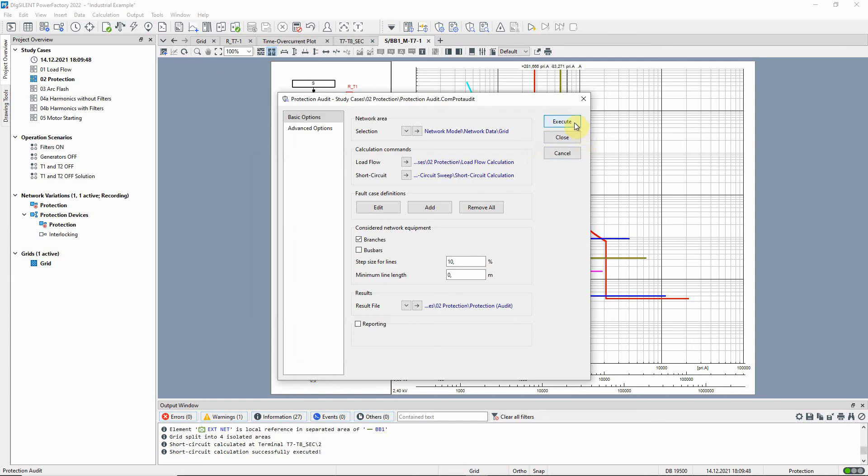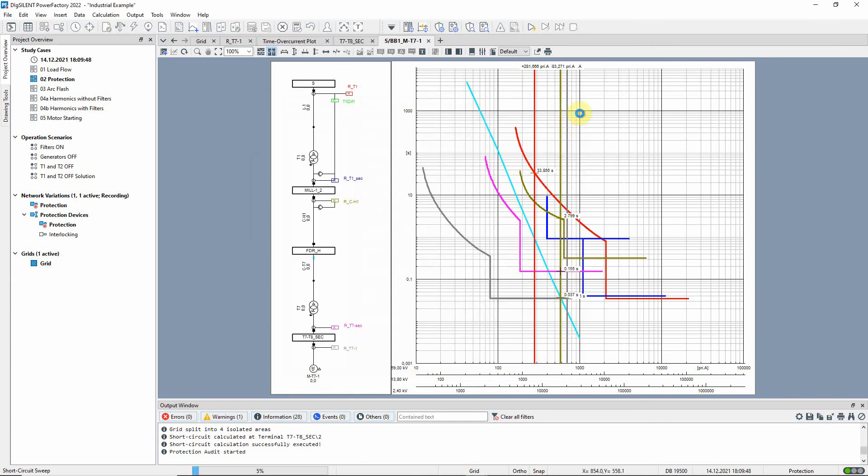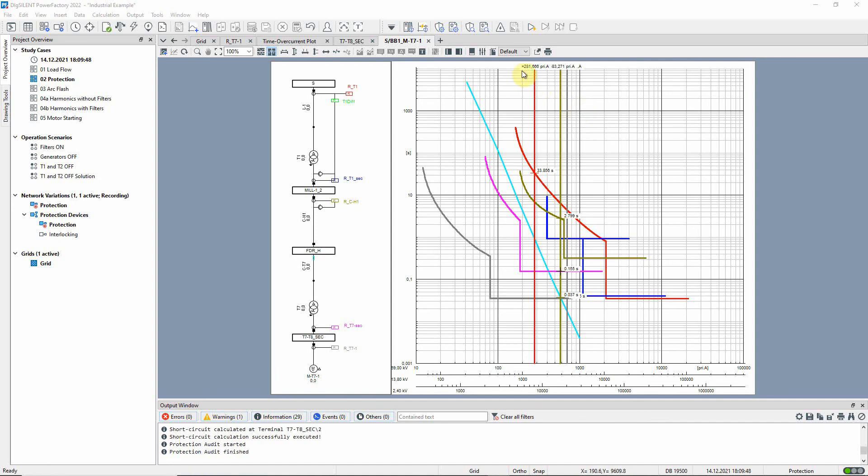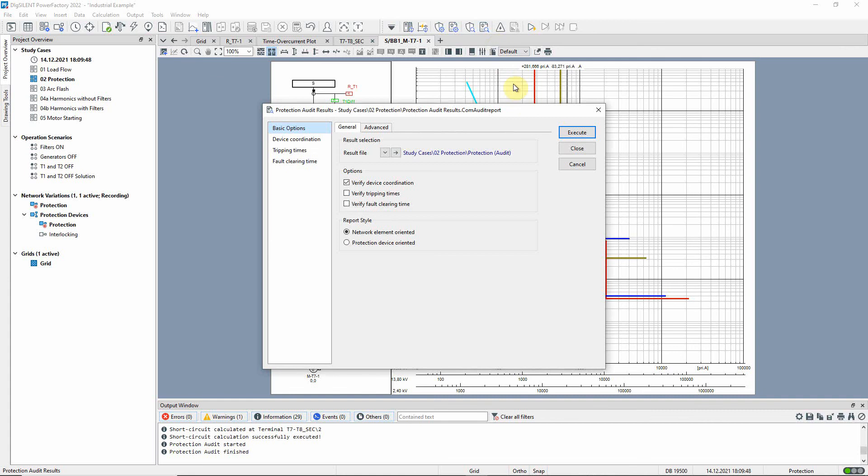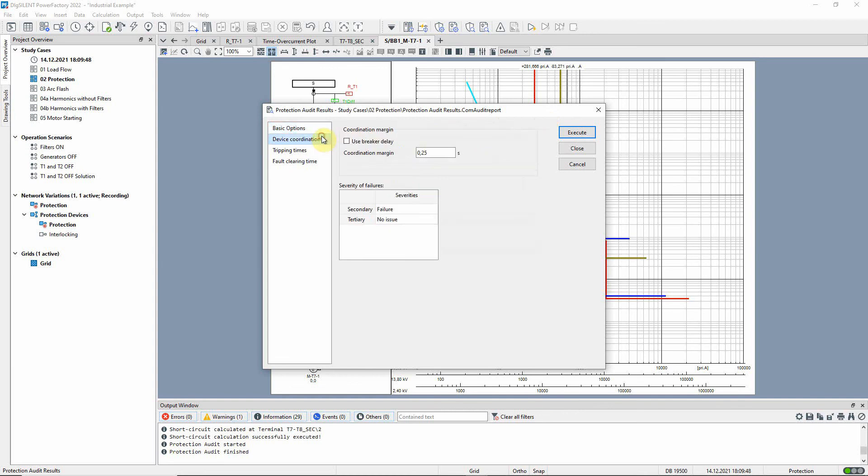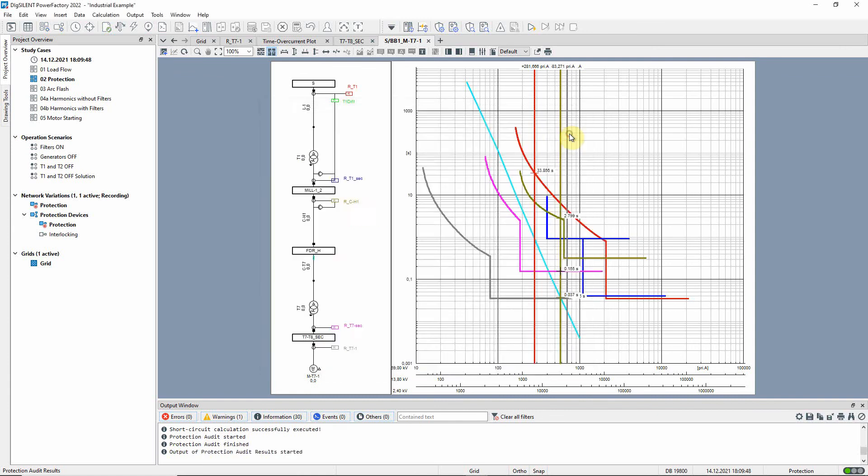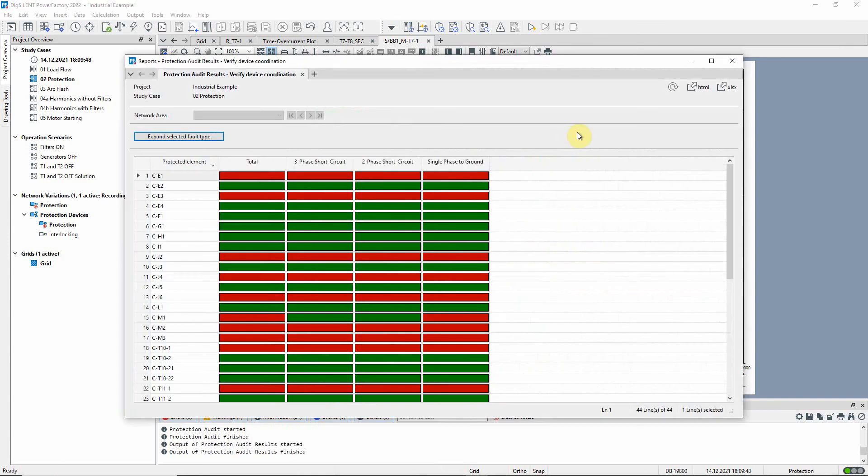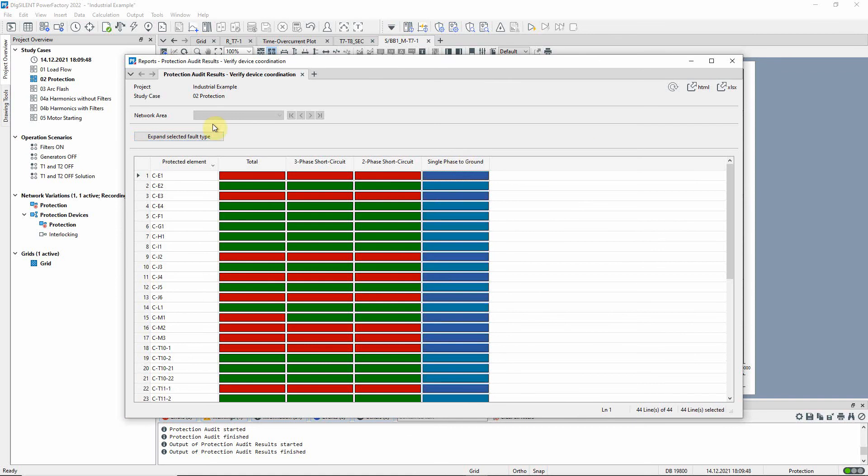The calculation is executed. Once the calculation is complete, the report can be run. We have selected verify device coordination which will compare the time delays between neighboring protection devices with the specified coordination margin. The report has a column for each short circuit fault type and these can be expanded separately.